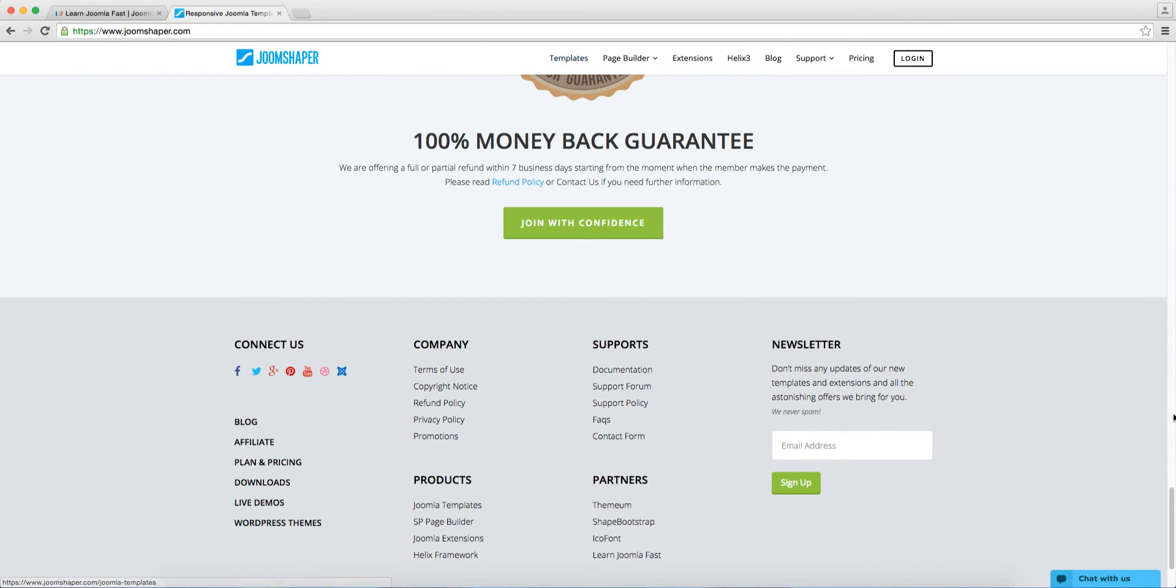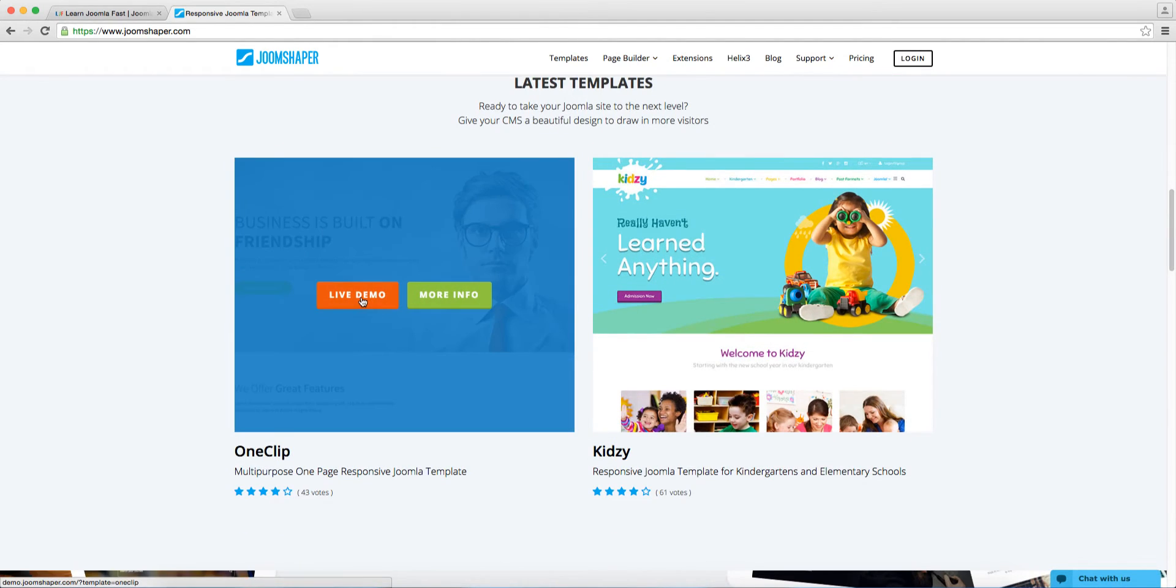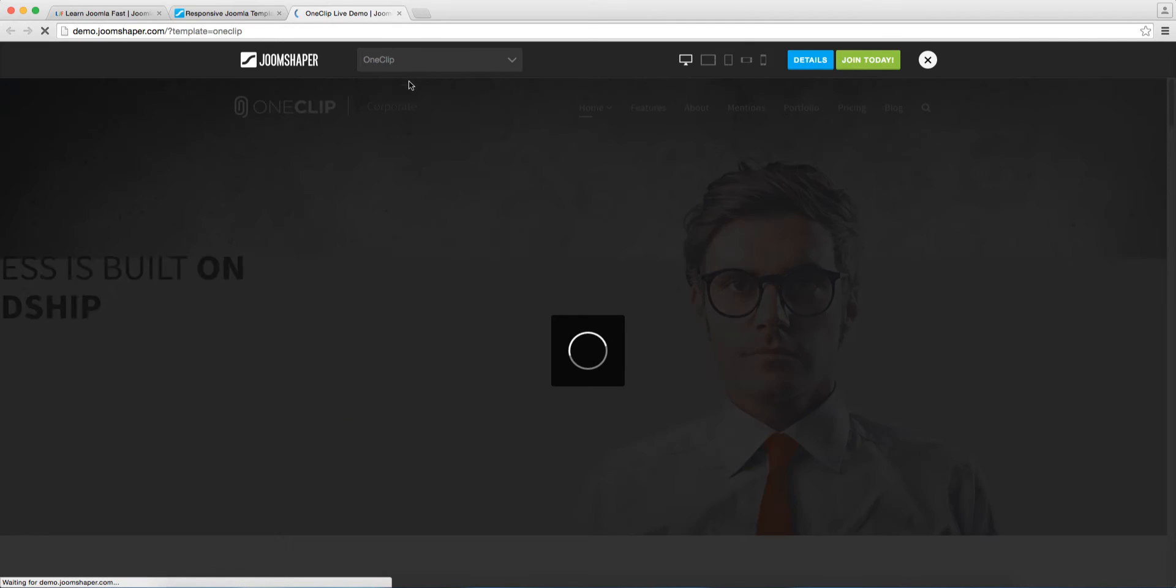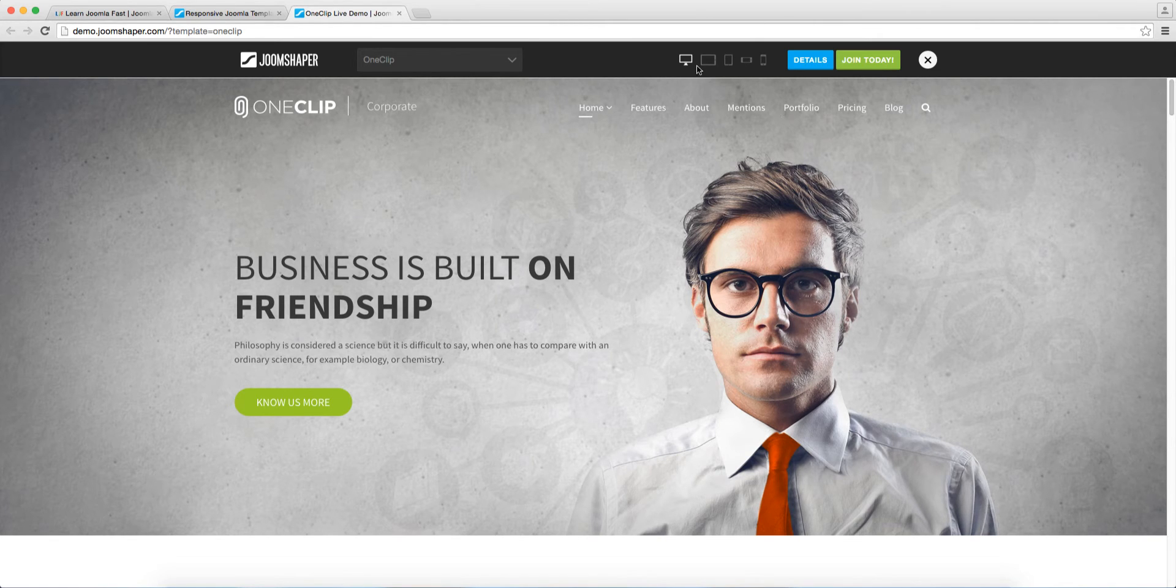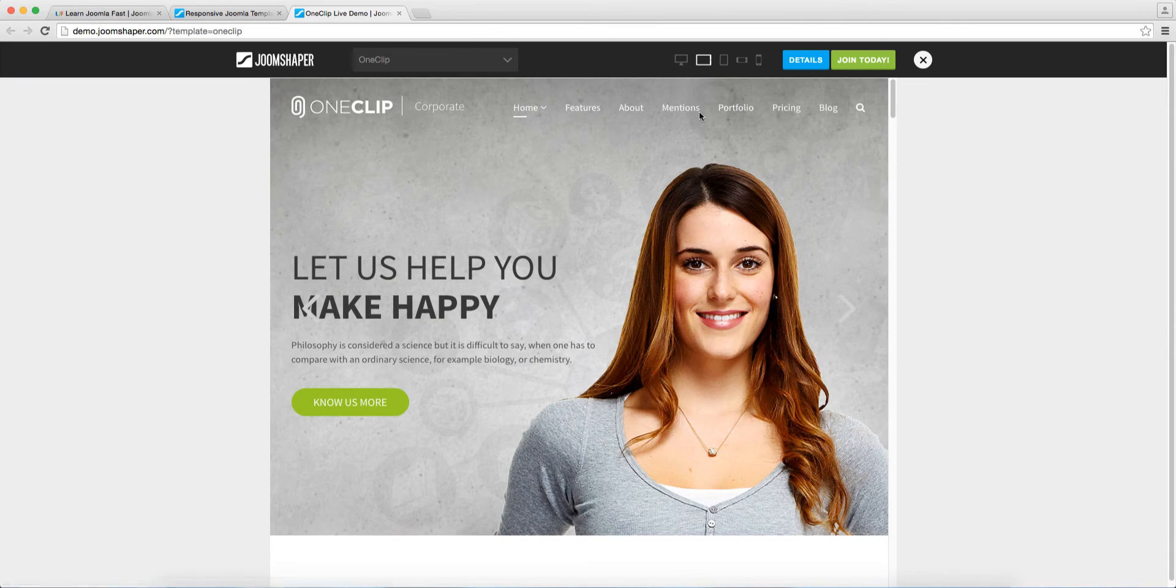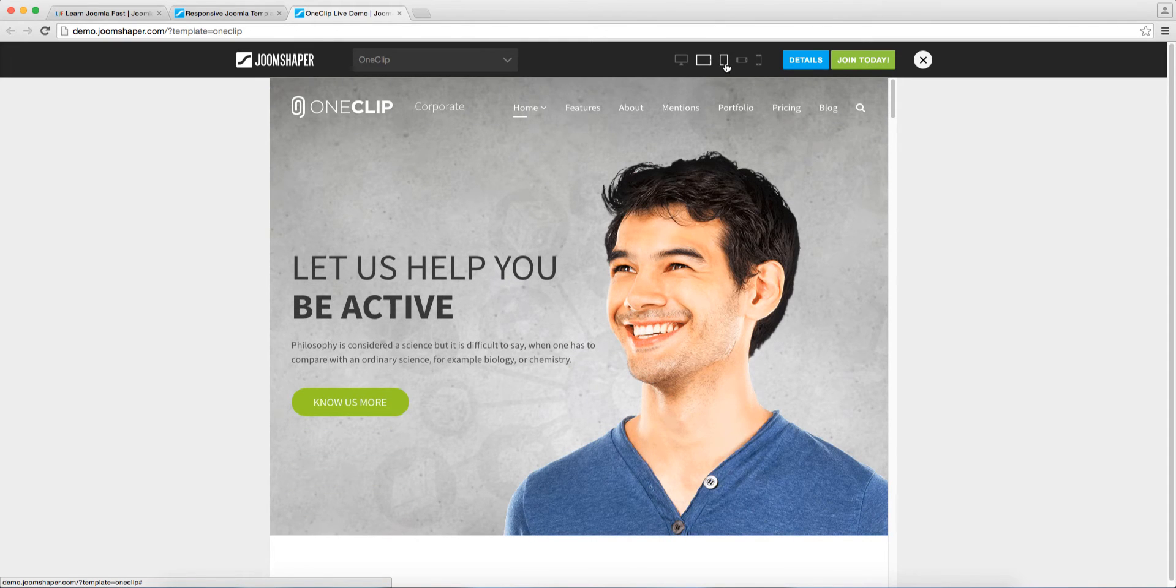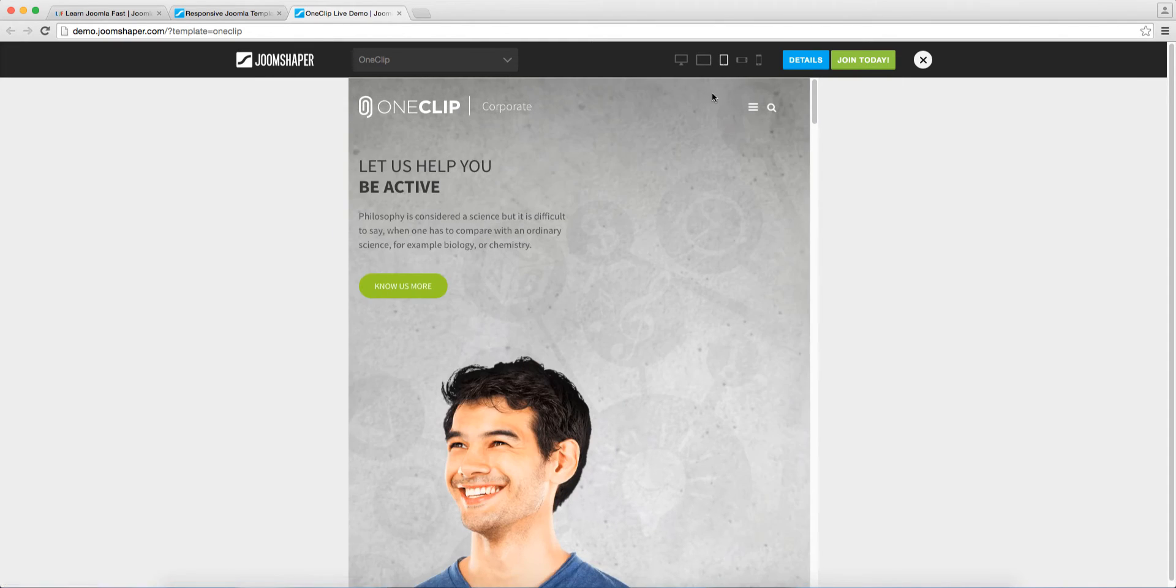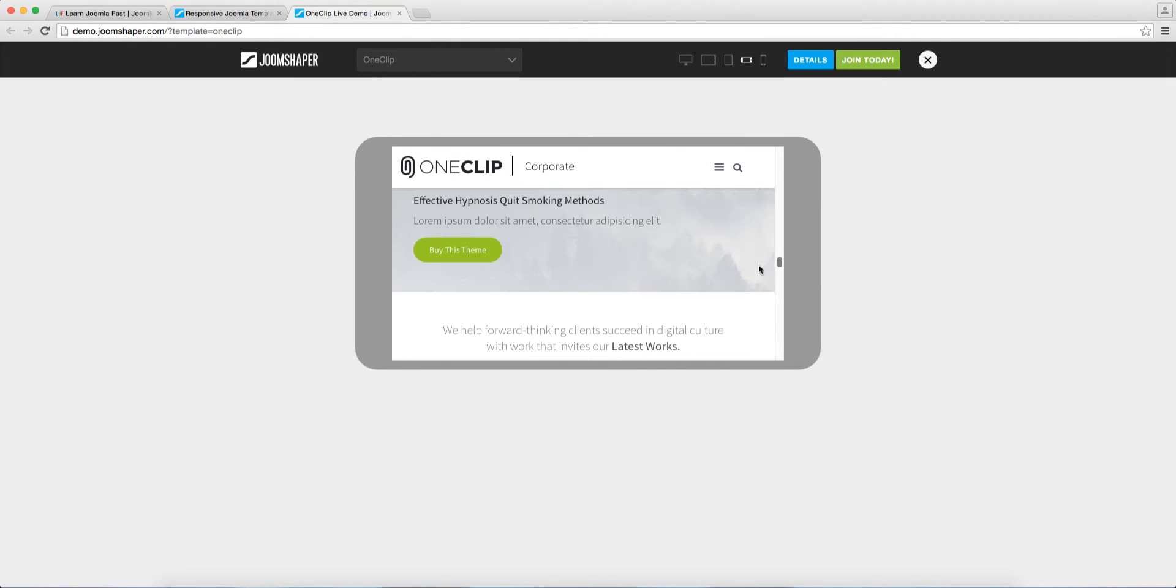So next, let's take a look here at the templates. We're going to go up here and let's just view this template here. This one here is the One Clip, which is the newest template, is responsive, very clean. You can check out here by clicking on the different icons here. And it is going to fit according to the size of the screen. That's pretty much what it means for a template to be responsive.